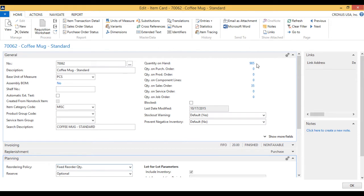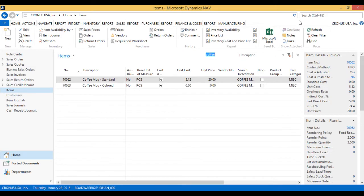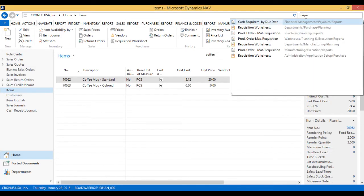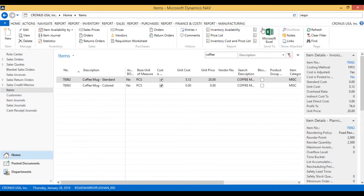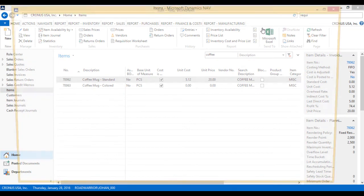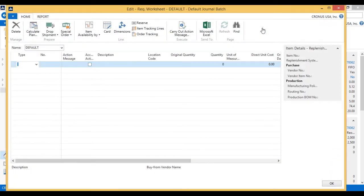So if I run the requisition worksheet, it should bring it up. Let me go there. So I'll close this out, go here into requisition worksheet. Now this worksheet is my planning worksheet. There are many planning worksheets in NAV. This is one of them. This is probably the simplest one, the easiest one to use. Works well with min maxes and other type of planning scenarios.